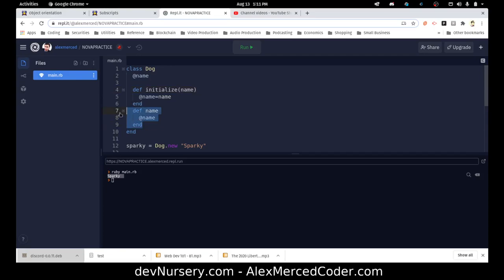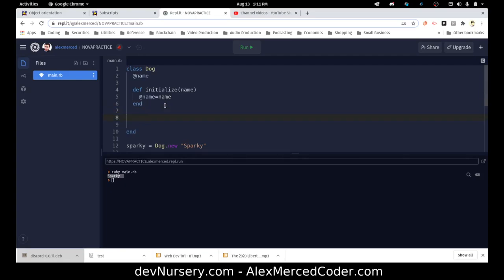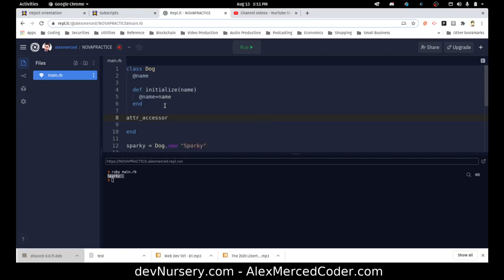Ruby has a macro that's built into the parent class — all classes have this parent class called Class, it's built into the Ruby spec. What you can do is use the macro attr_accessor and pass in the properties you want to enable. There's attr_accessor which makes it read and write, but let's do the other ones first.